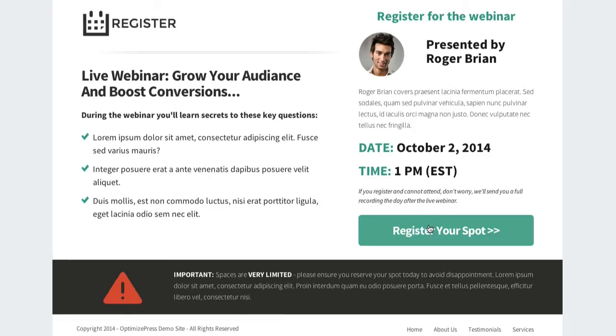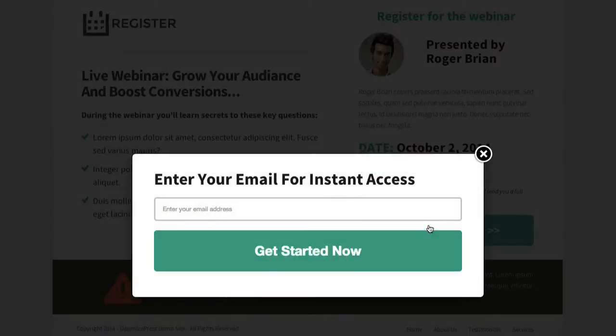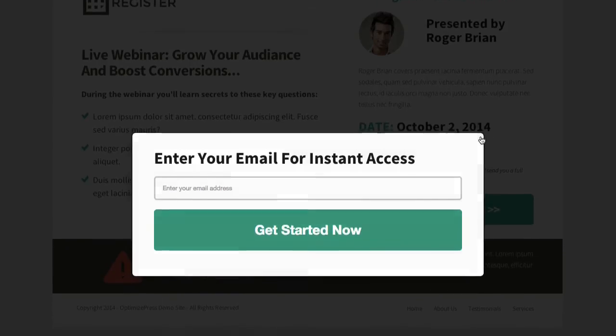Then we go further into the overlay opt-in here, which pops up with a two-step email process. This one includes just the email field, but you can add in more fields as well if you like.